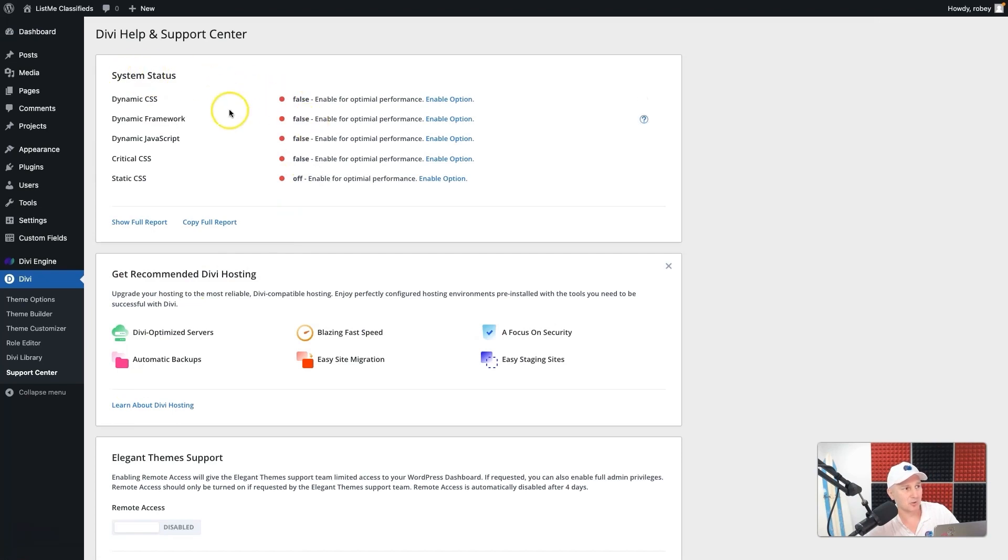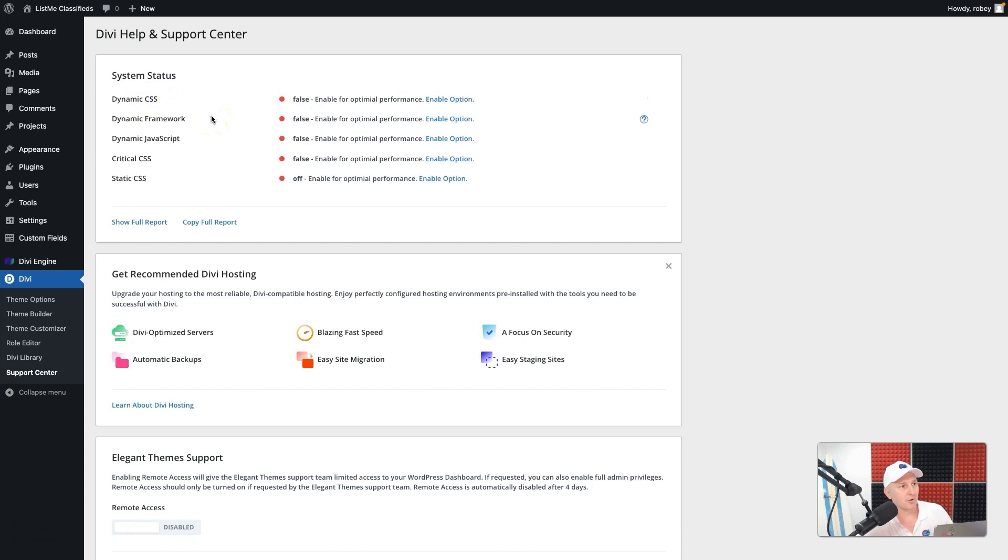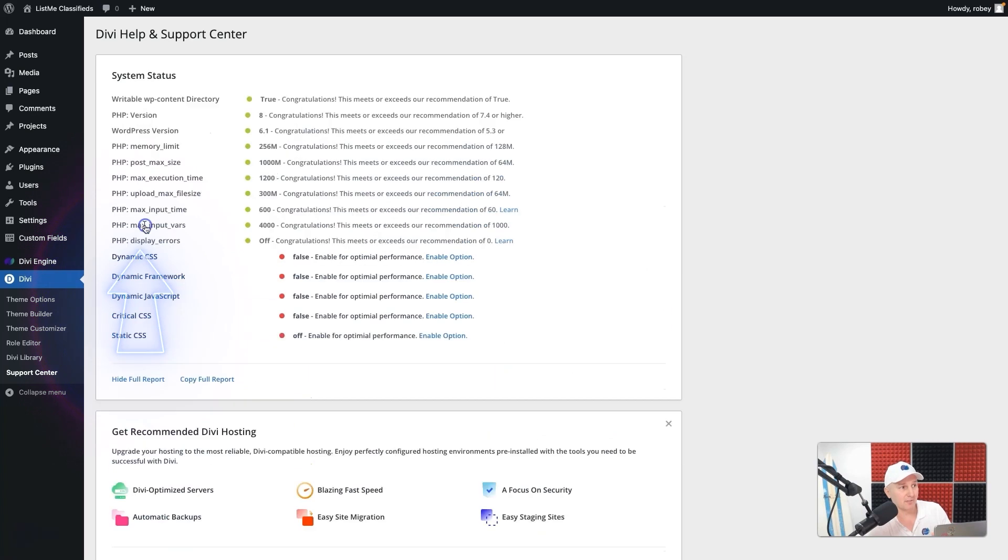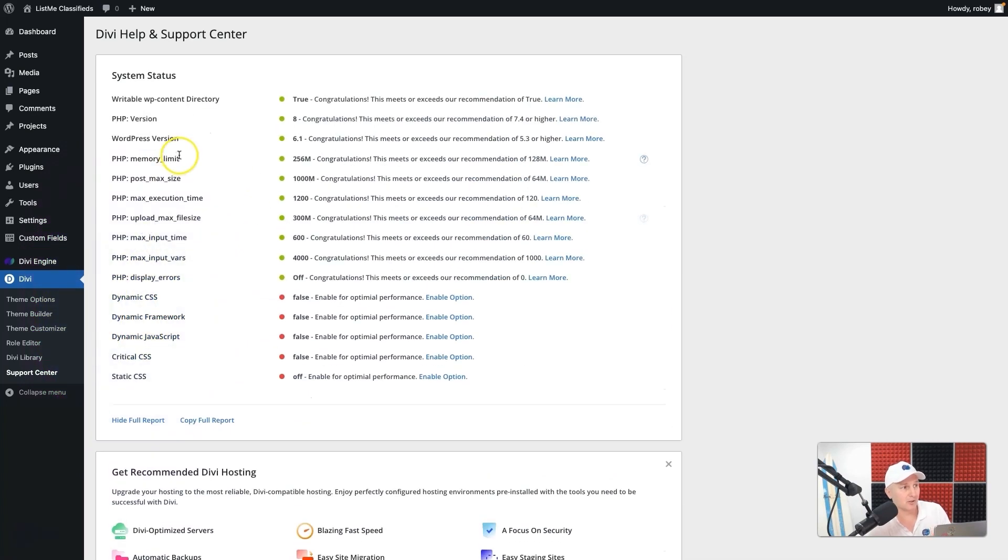Now here it's got a bunch of different system status reports. So I've already disabled my dynamic CSS, the dynamic framework, all that stuff. They do want you to have that on a live site, so you can ignore that for now. But we're going to look at the full report.